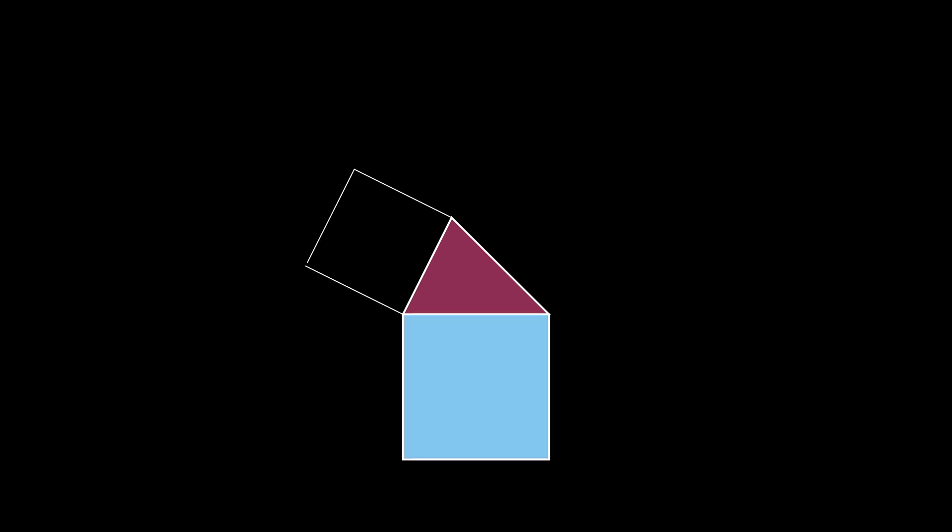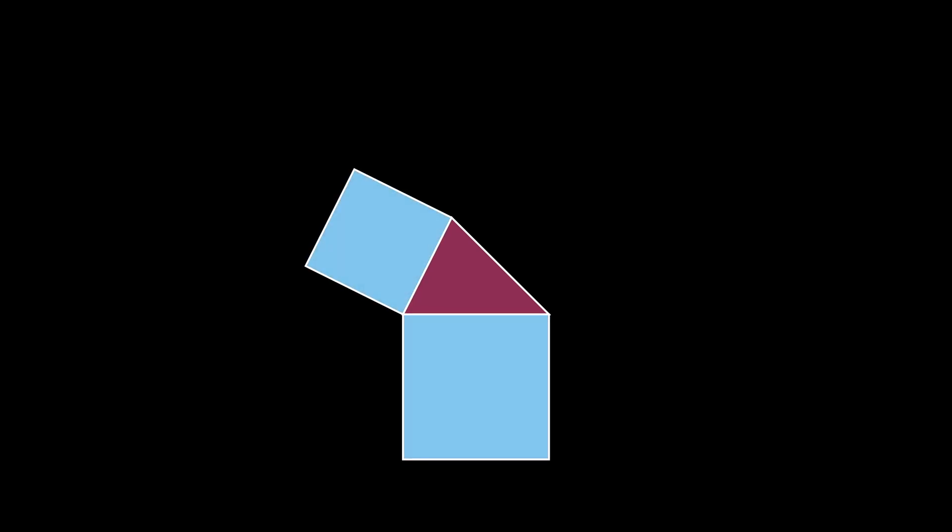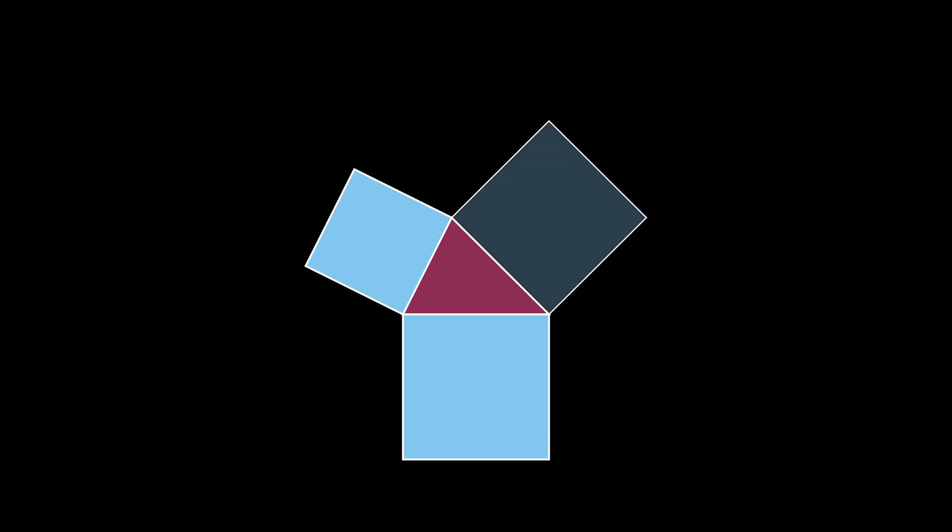Start with any triangle such as the one pictured here. Then place a square on each side of the triangle so that we have three squares as pictured.